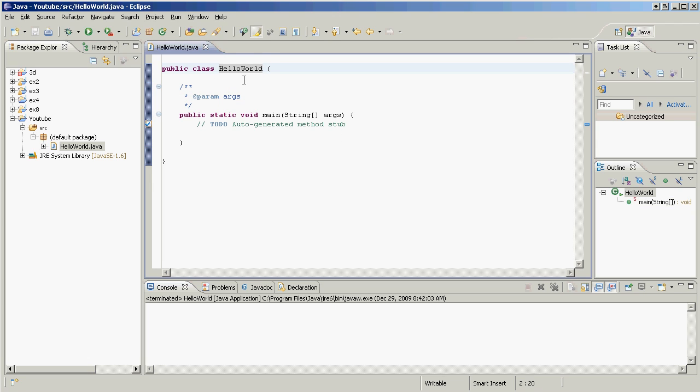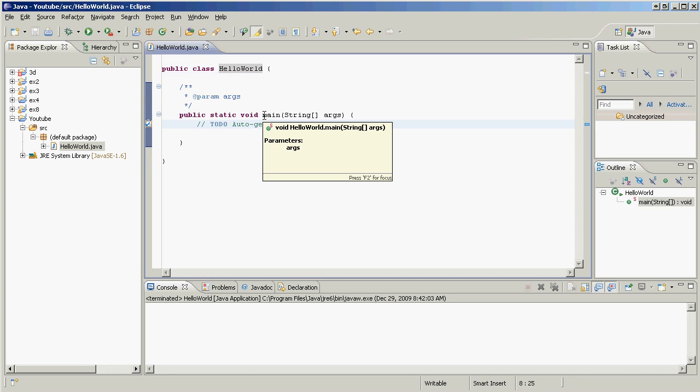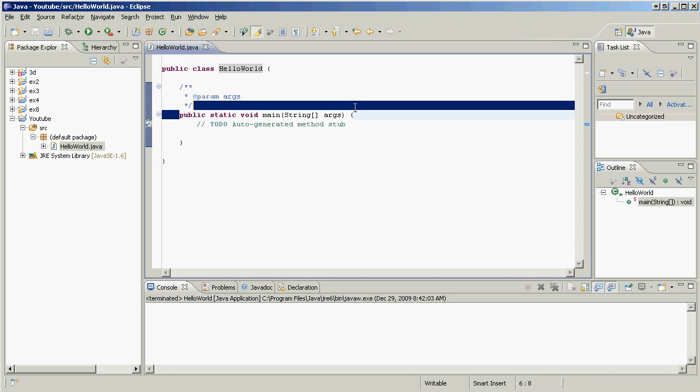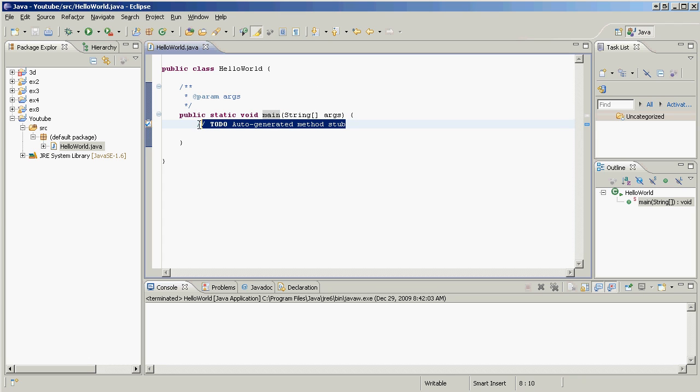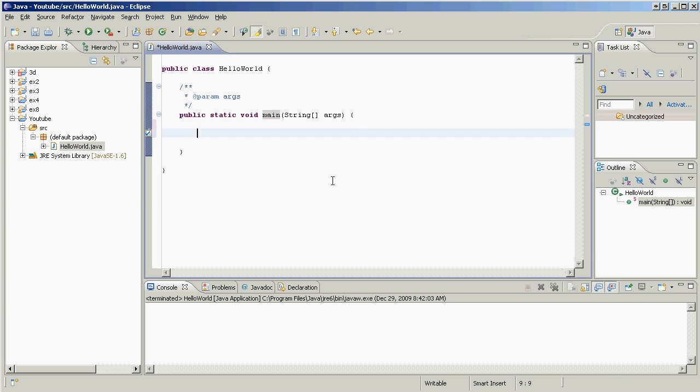And here we have that big mouthful that we checked off earlier. Now we don't need to worry so much about what all this means. We just need to know that this is the main method, and the main method is what's going to execute when we run this thing. So what do we want this application to do when we run it? We want it to print hello world somewhere, right?